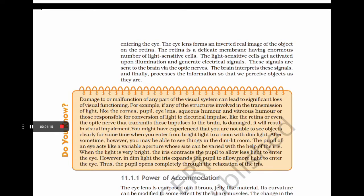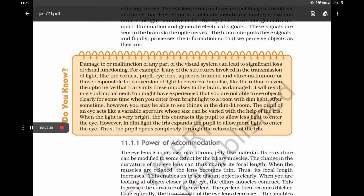Damage to or malfunction of any part of the visual system can lead to significant loss of visual functioning. If any structures involved in light transmission — such as the cornea, pupil, eye lens, aqueous humor, vitreous humor — or those responsible for converting light to electrical impulses like the retina or optic nerve are damaged, it will result in visual impairment. When the light is bright, the iris contracts the pupil to allow less light in; in dim light, the iris expands the pupil to allow more light to enter the eye.